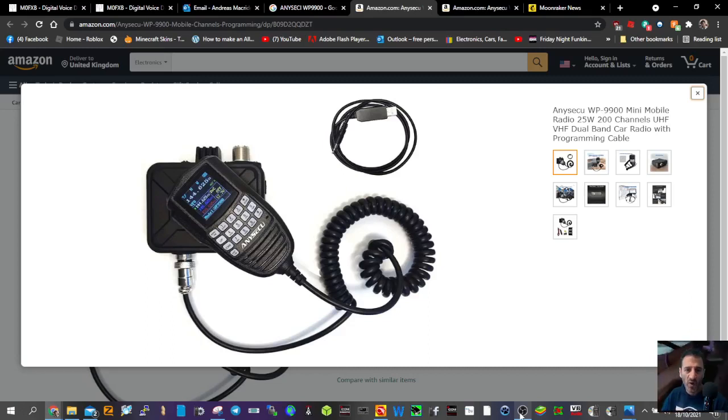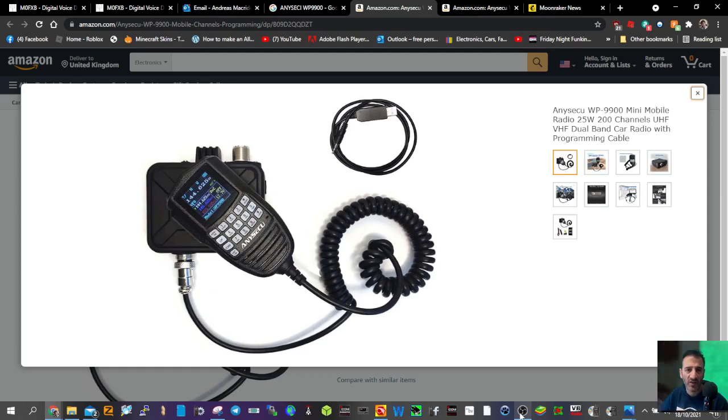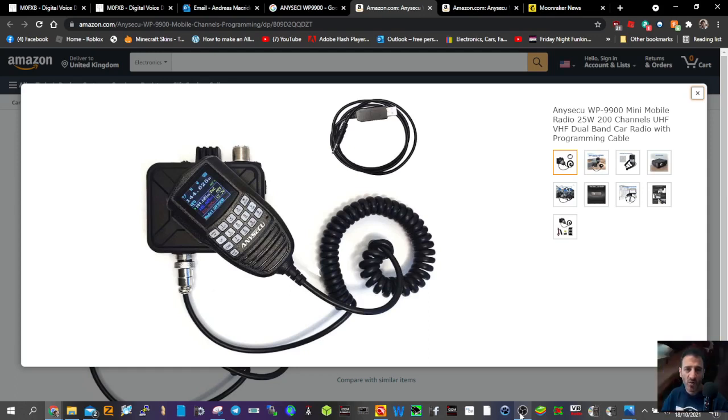Mini mobile radio, 25 watt, 200 channels, VHF, UHF, dual band car radio with programmable cable.